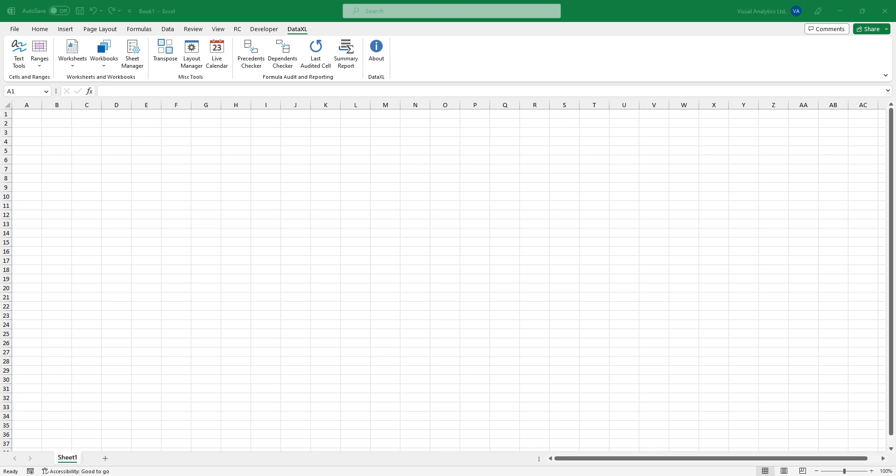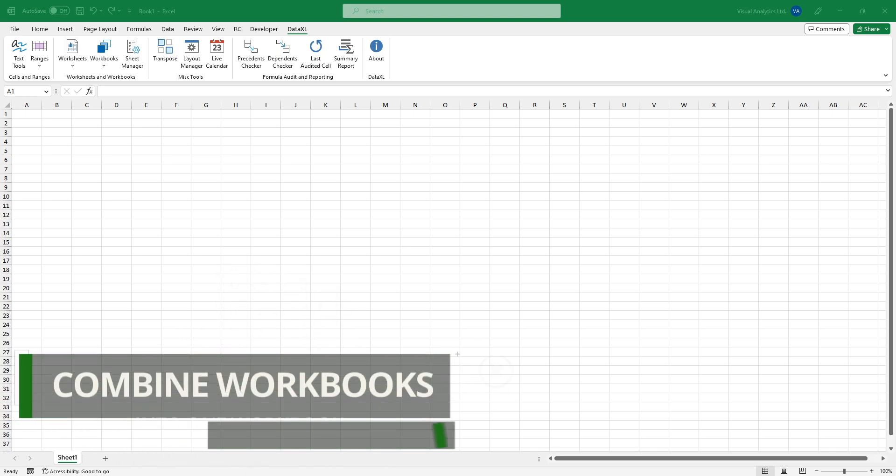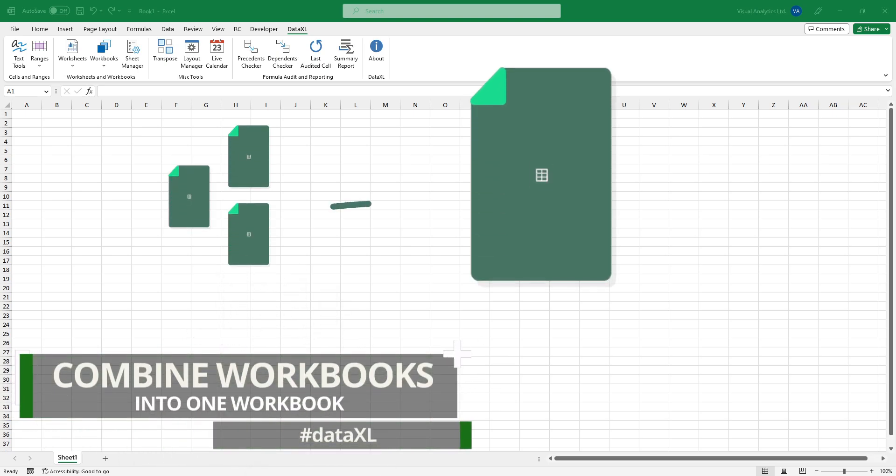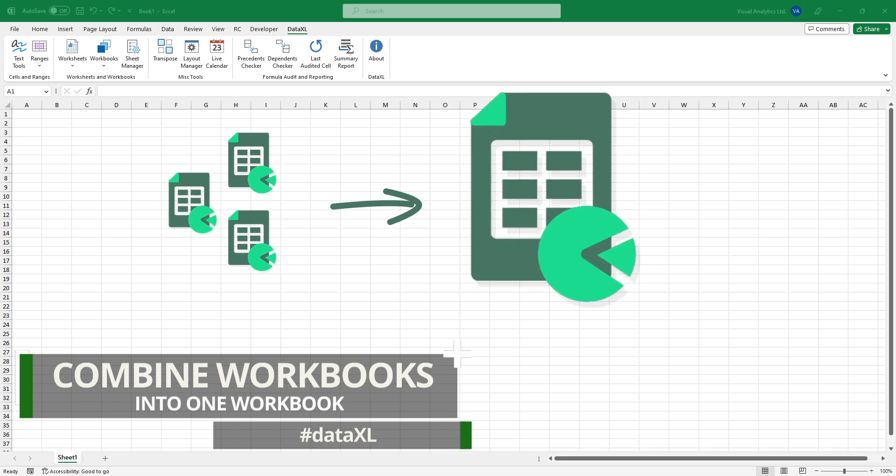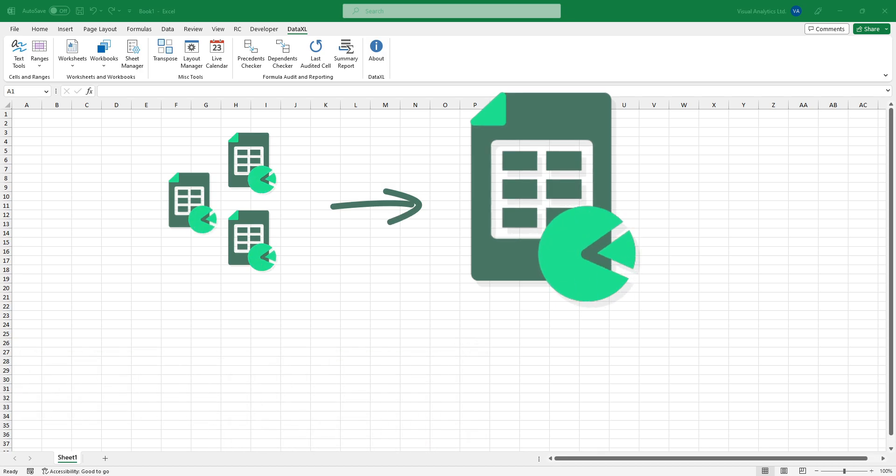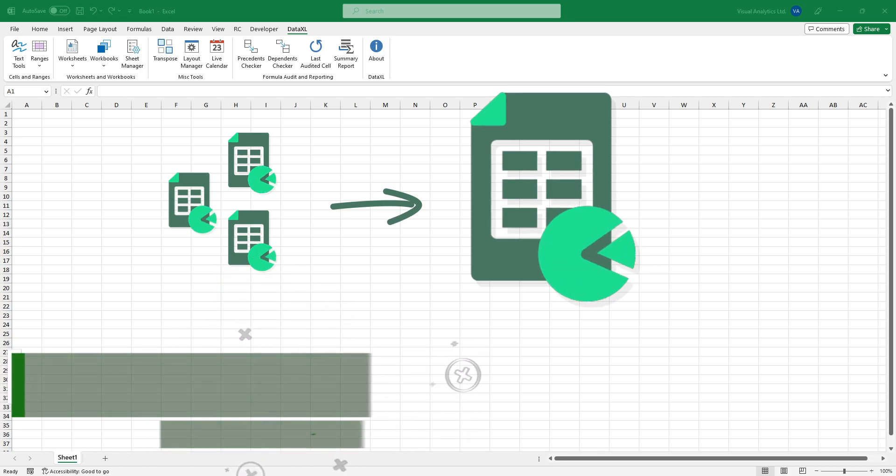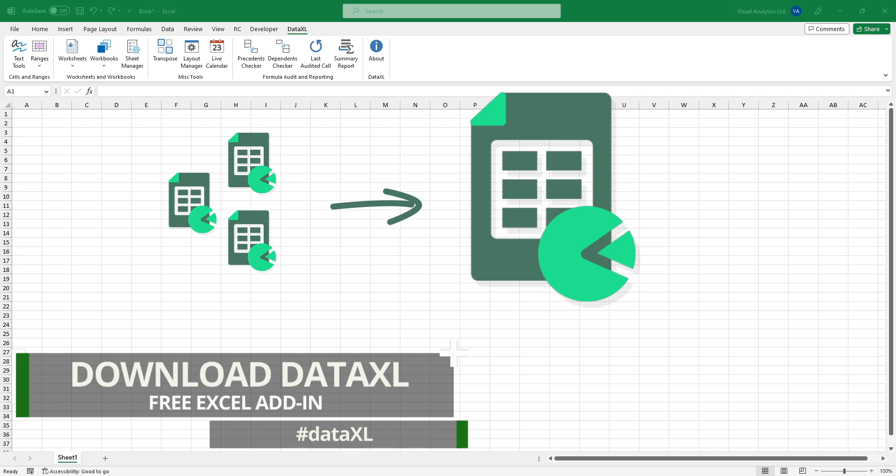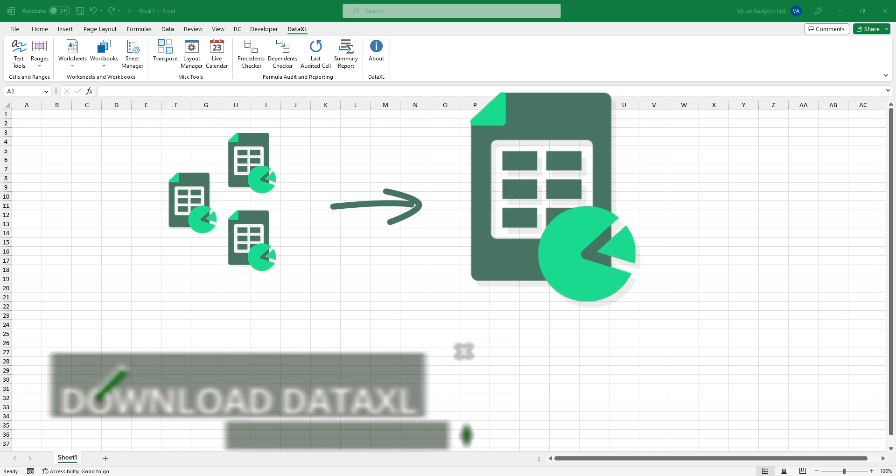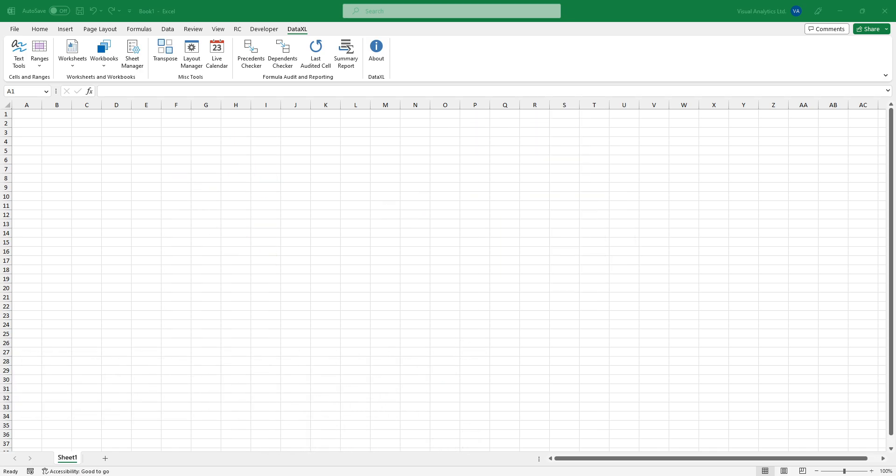Welcome to our channel. This tutorial will show you how to combine multiple Excel workbooks into a single workbook. The fastest way to consolidate files from single or multiple folders is using our free add-in.